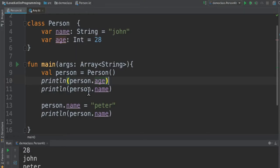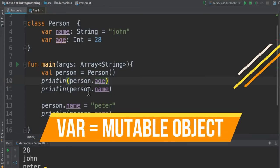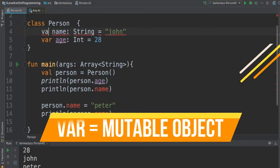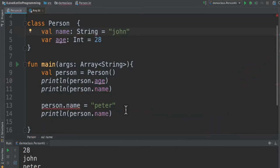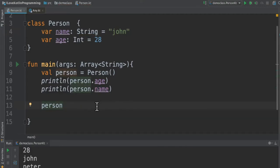Now the moment I change this var to val, you can see there is an error and it says val cannot be reassigned.